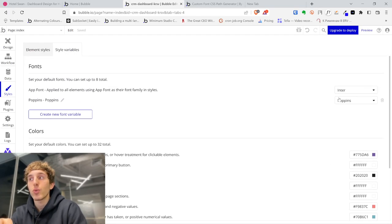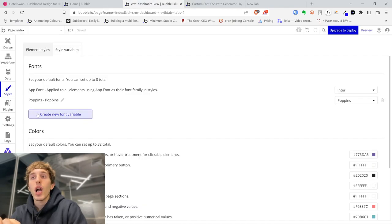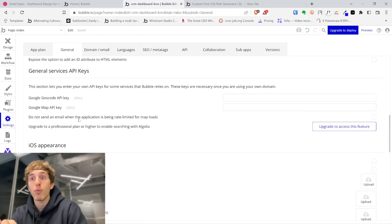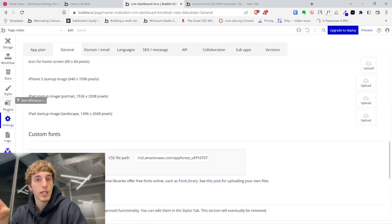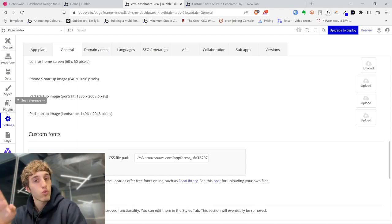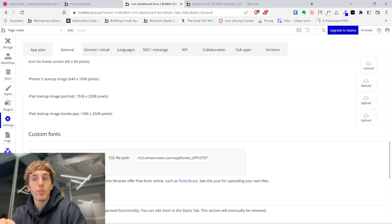So we created our style guides, moved to Bubble, set our colors, set our fonts using the font generator, and created font variables for custom fonts. You add it with the link and font name, and you're ready to go — all your styles are set up. Then we move to part two where we build a page from the beginning. I'll show you how I leverage this workflow in Bubble. Thank you for watching — see you in part two!